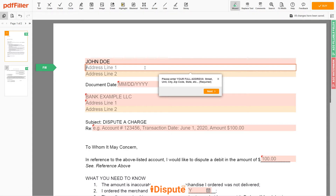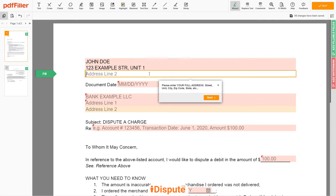Address Line 1: 123 Example Street, Unit 1. Address Line 2: New York, New York 12345.